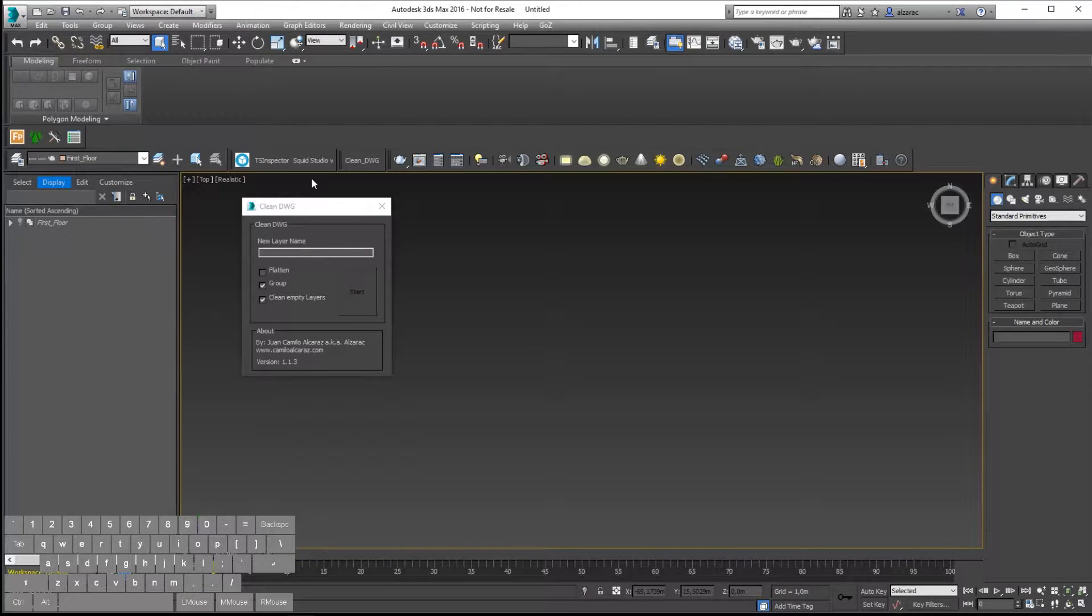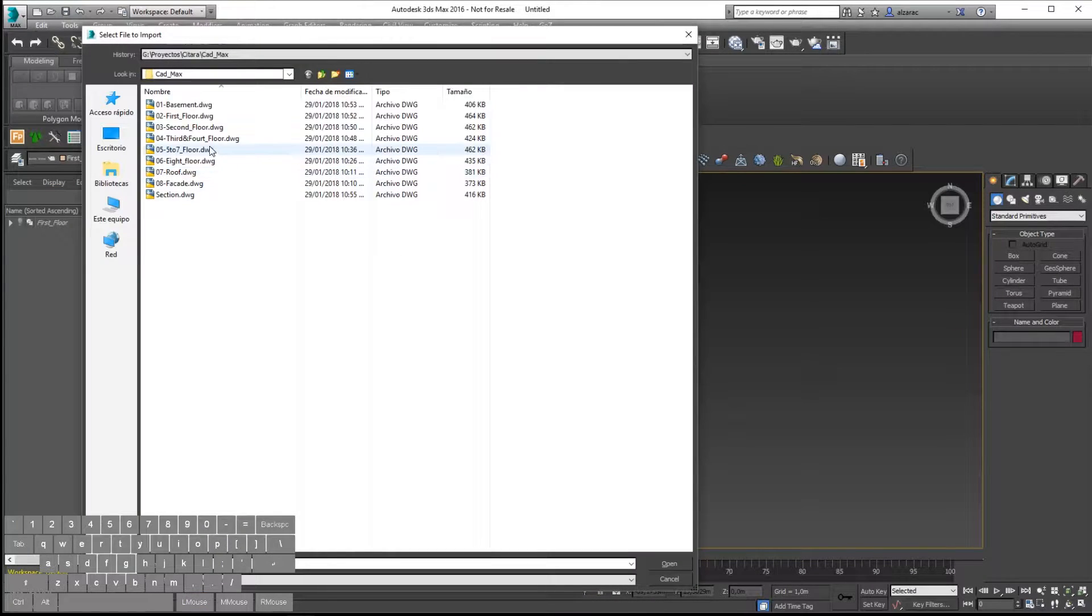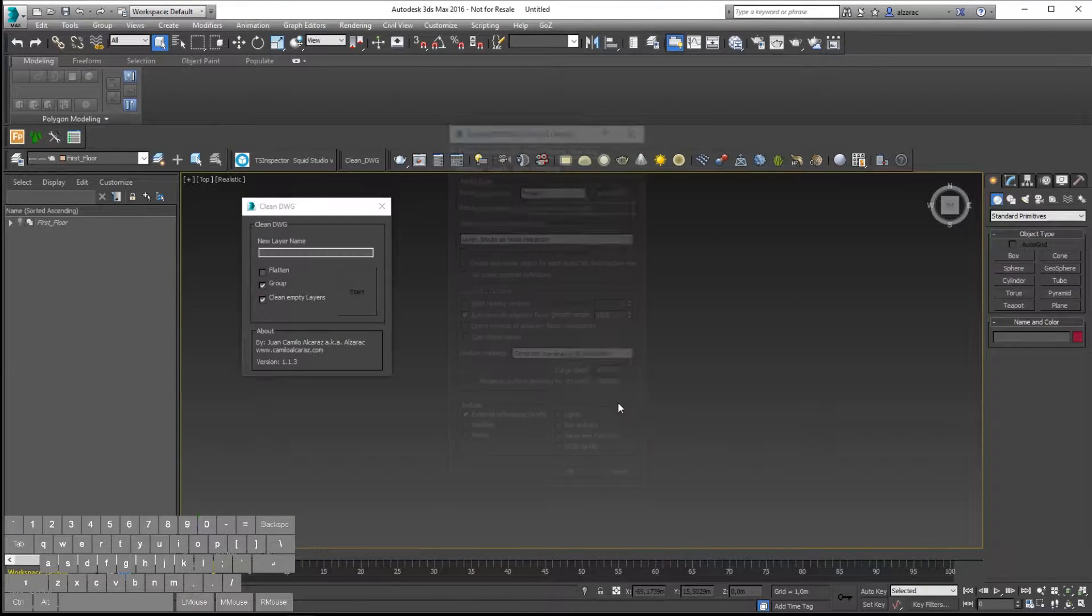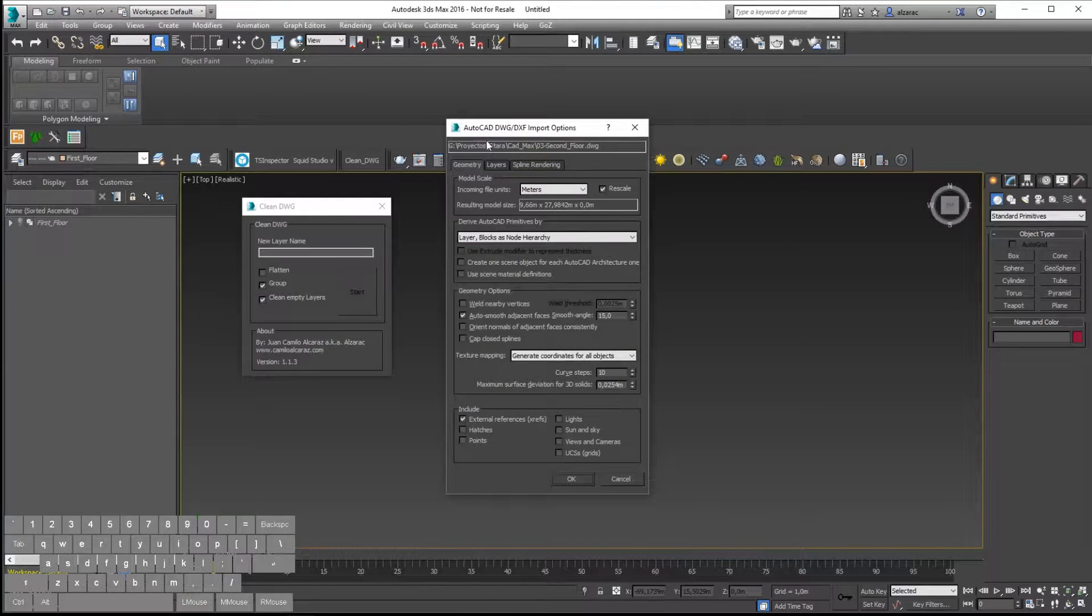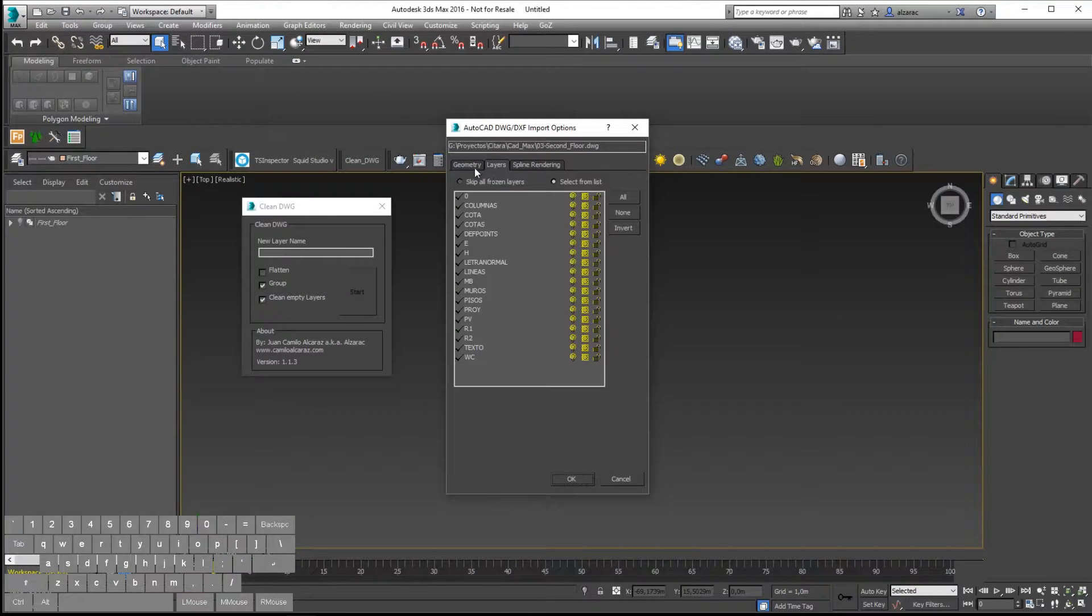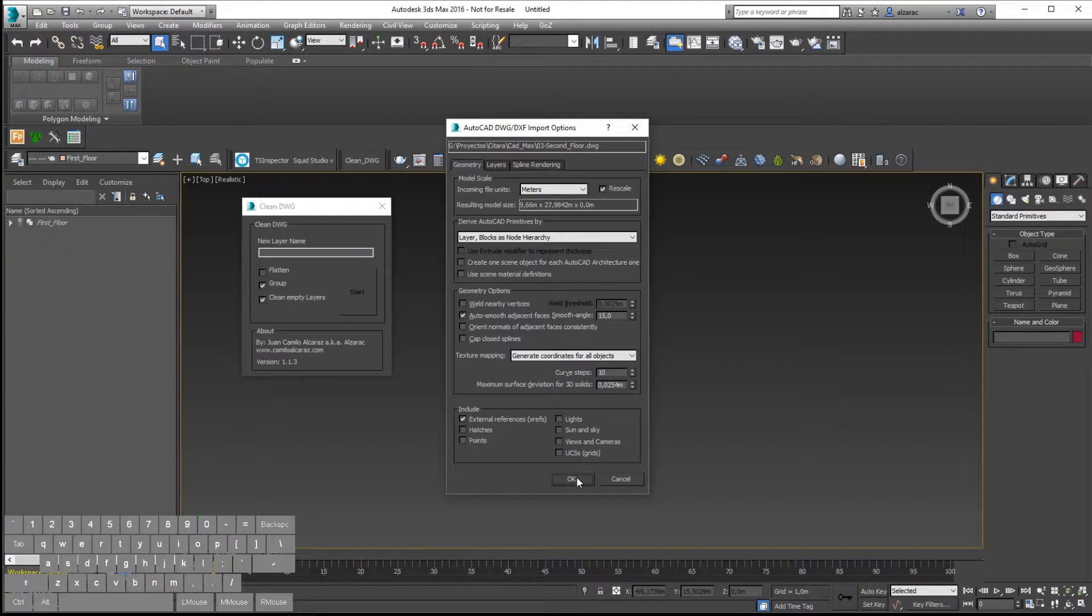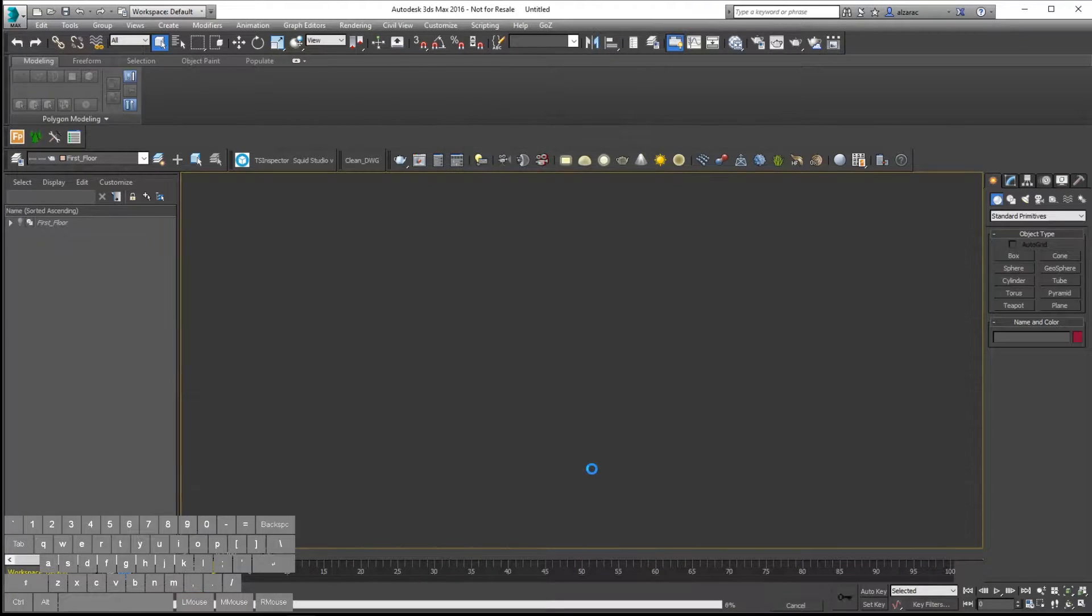Let's repeat. I will import this time another floor plan. I will verify if all the information is there, there's no hidden layers, and hit okay.